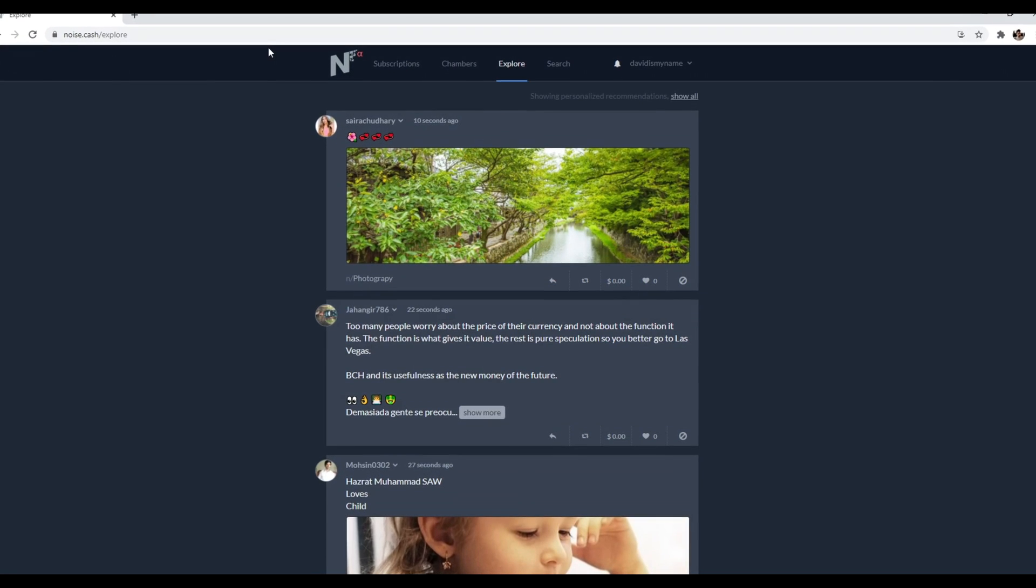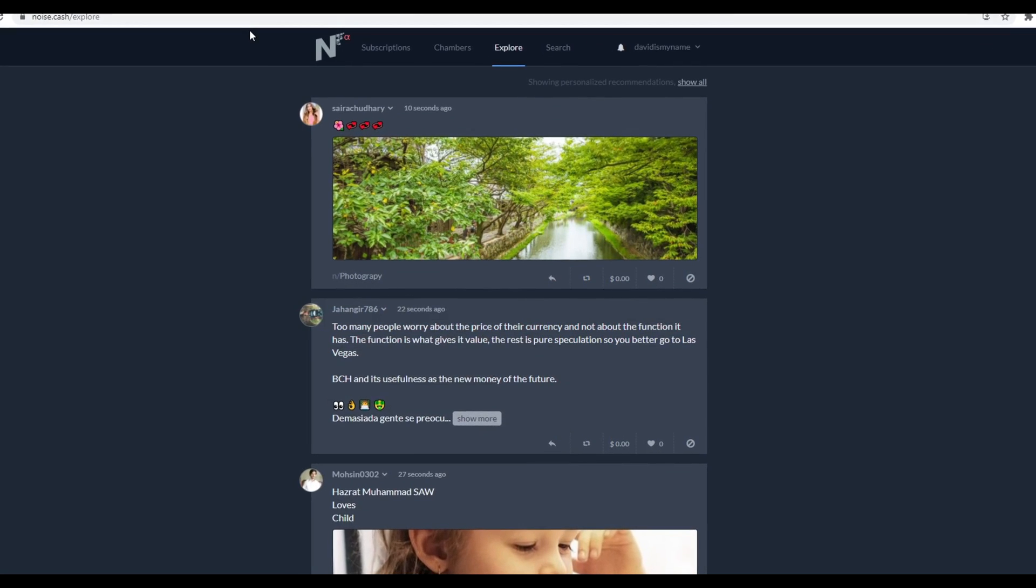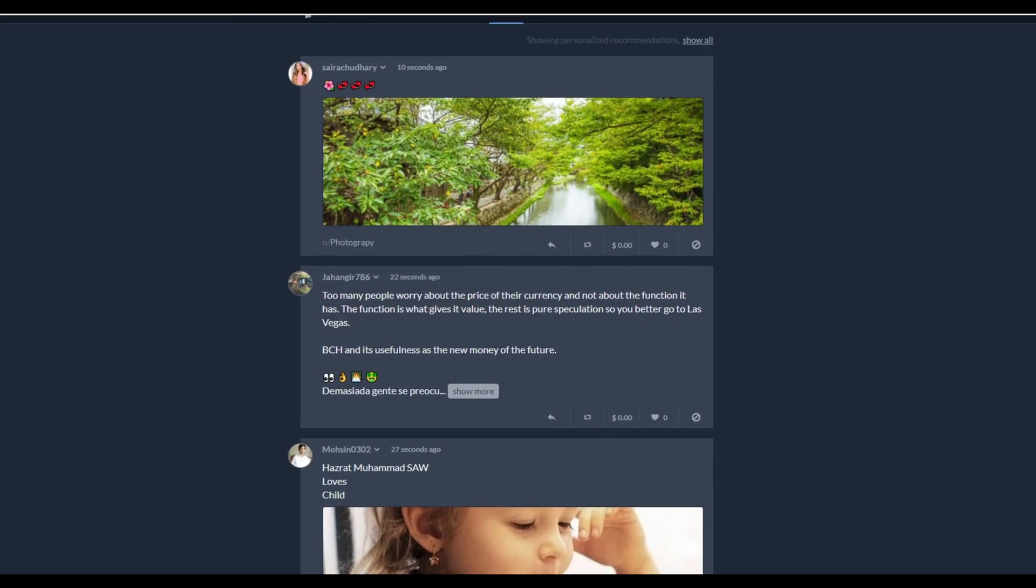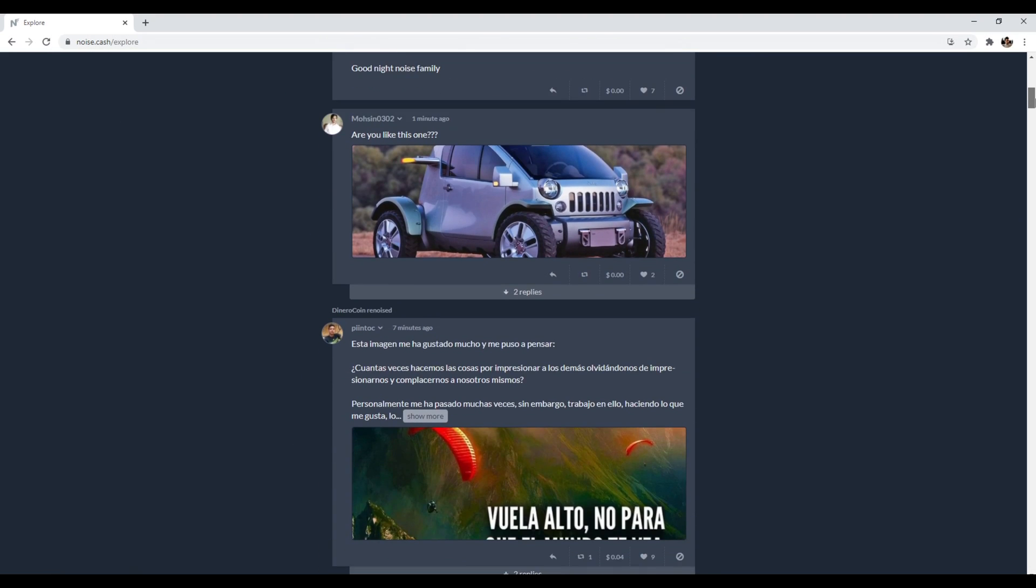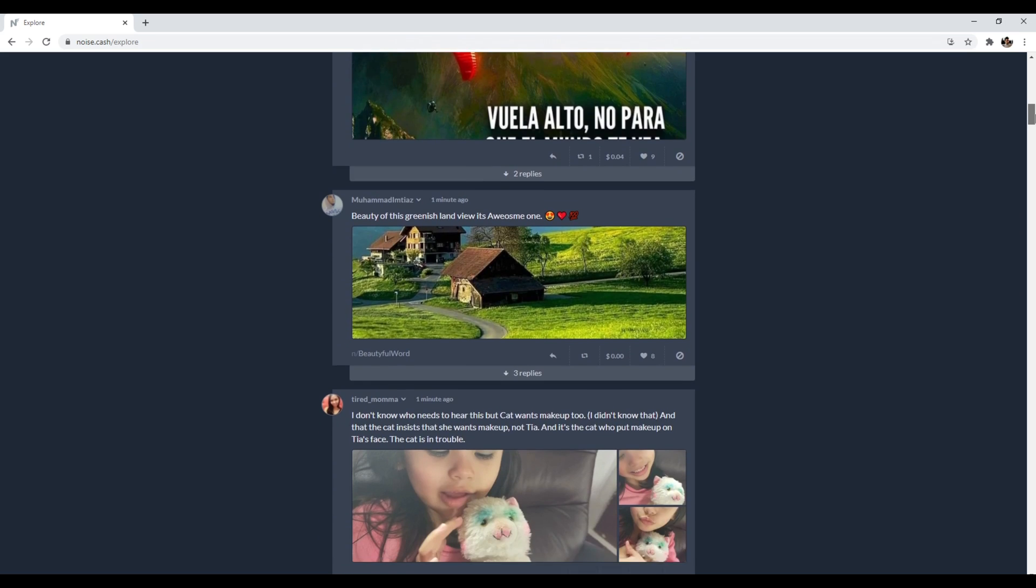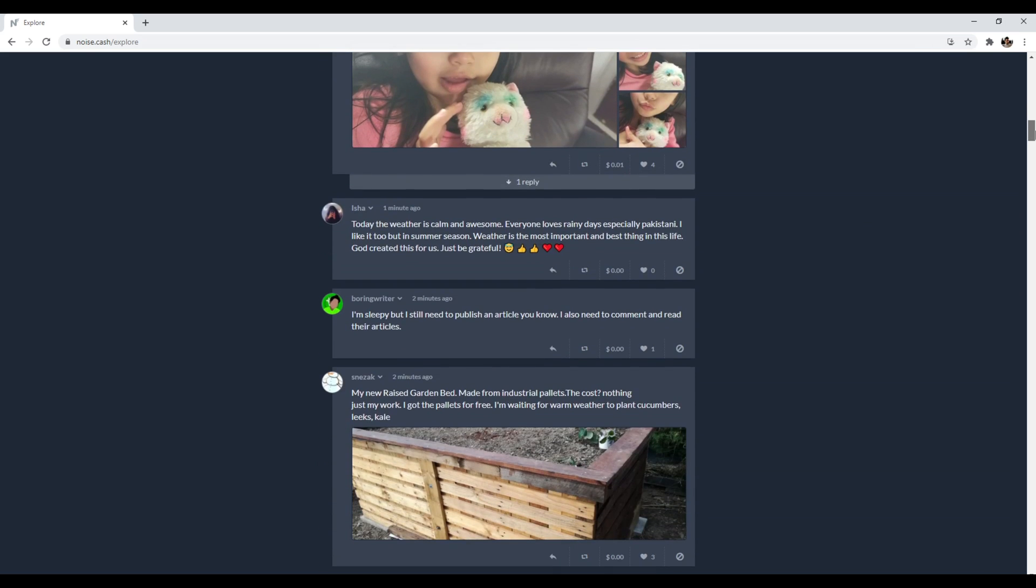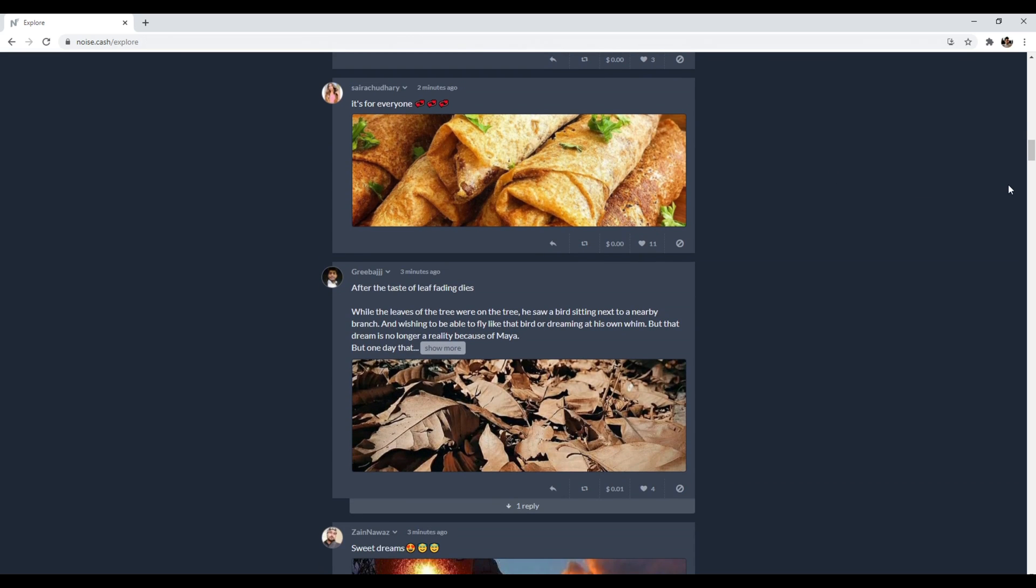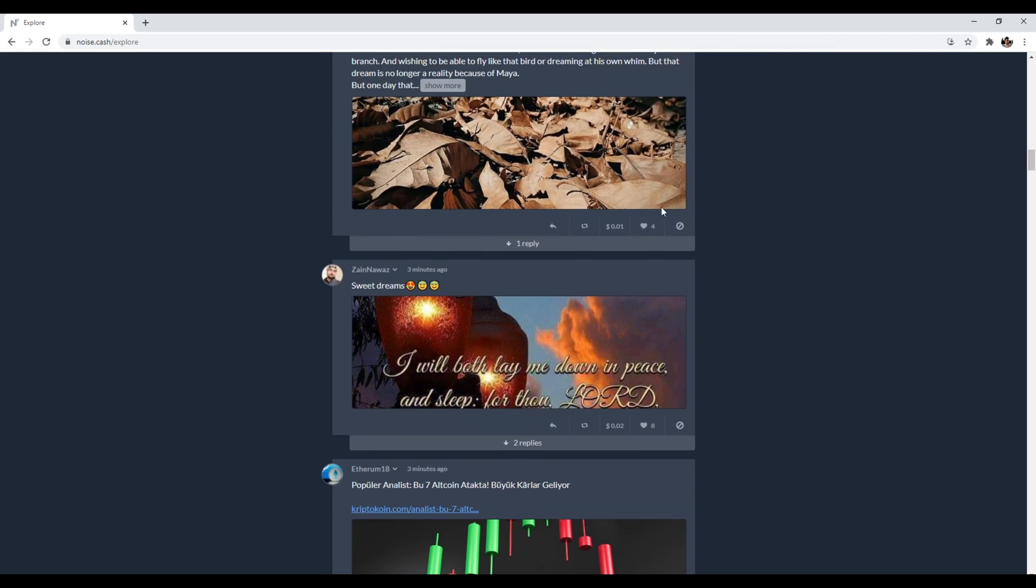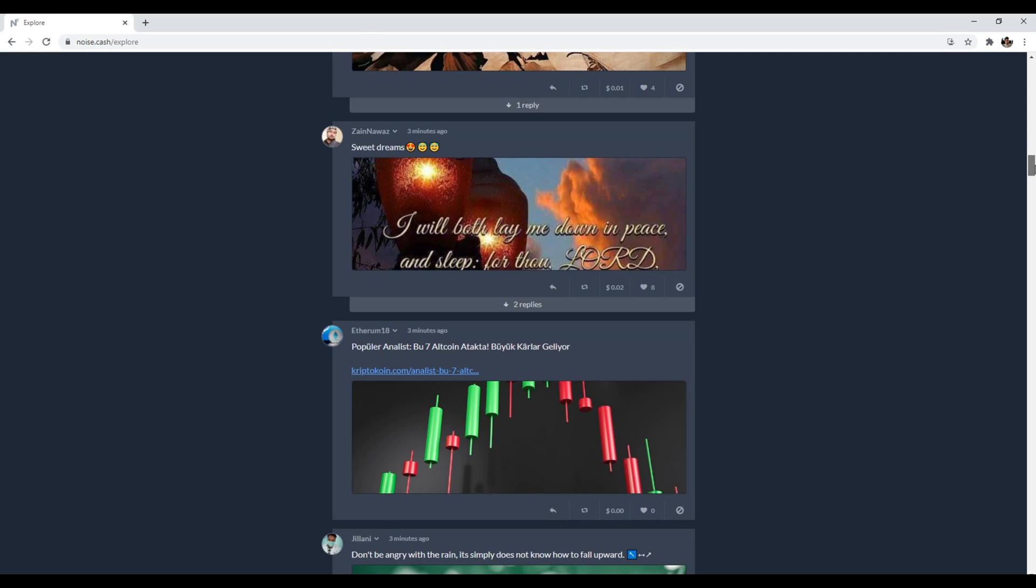Number three is noise.cash. So noise.cash is basically Twitter powered by Bitcoin cash and only Bitcoin cash. And it works very similar to twitter.com. So you sign up, it's a microblogging platform, you can share thoughts and images, you can tag things like you do on Reddit, where you have little subcategories. And more importantly, it just allows you to send Bitcoin cash to posts that you like. So you can reshare things on your own profile, you can like things. And then most importantly, and most interestingly, is that you can actually send Bitcoin cash to people.